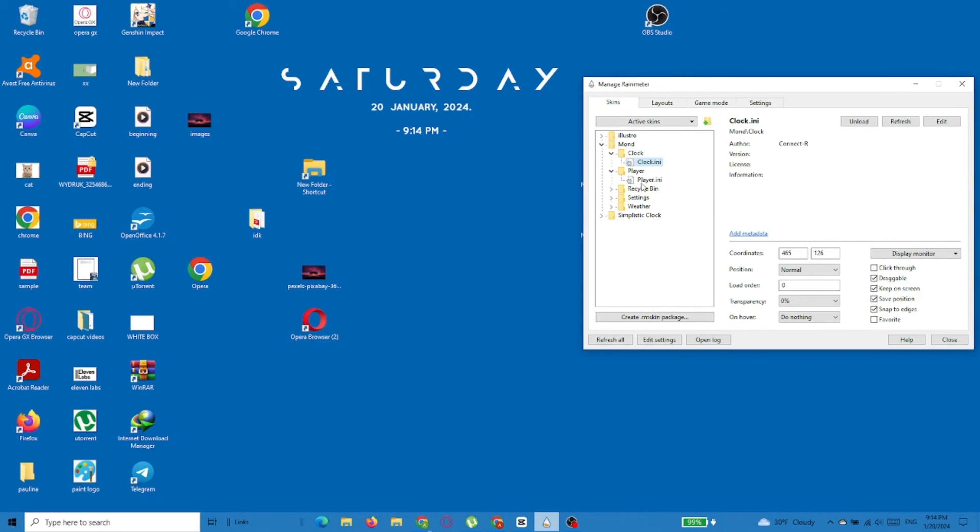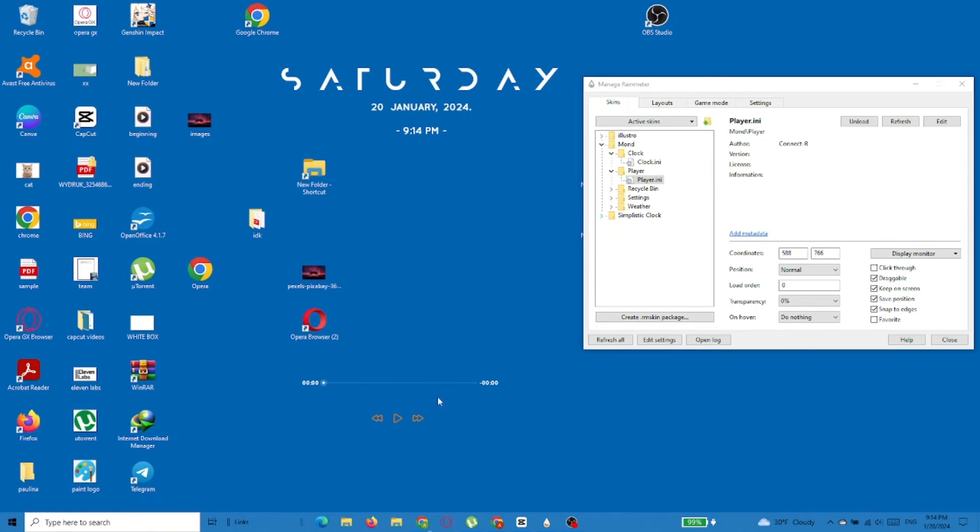The same way we added the clock, we can add other features like the Player, Recycle Bin, or Weather Widget.